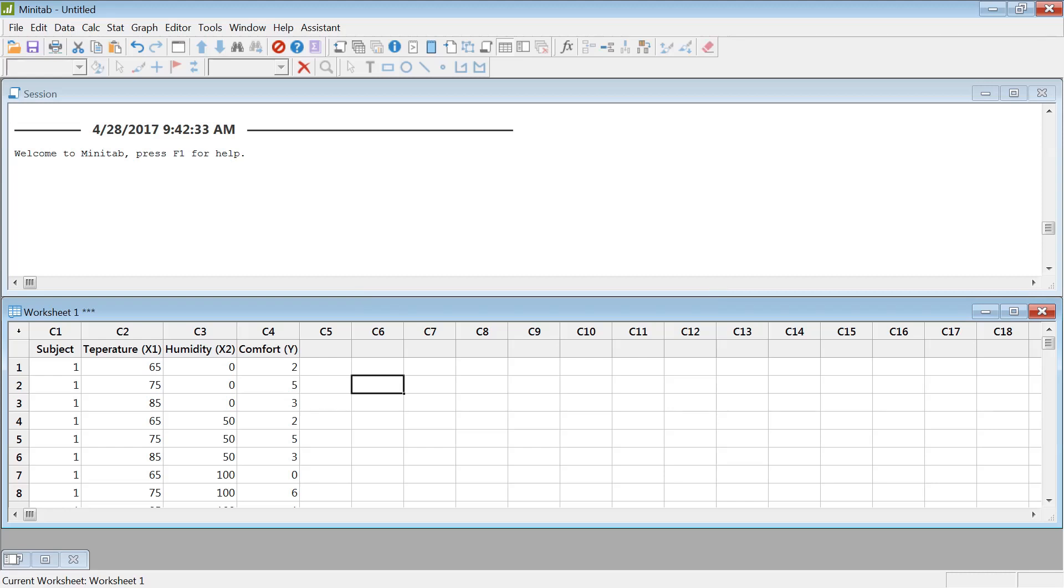Basic design of experiment analysis using Minitab. I have this data set that you can see temperature, humidity, and comfort.